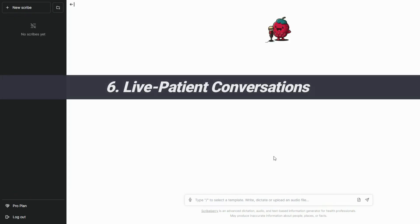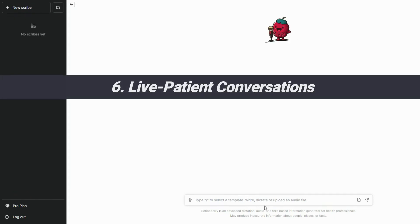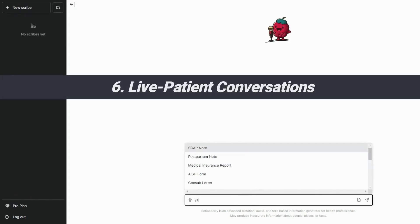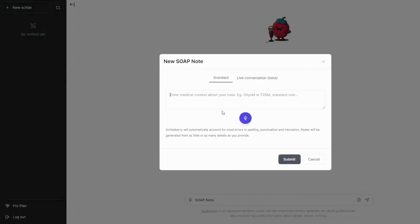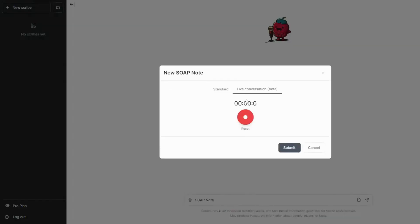We just launched our new Live Patient Conversation Scribe as well. This feature allows you to speak freely with your patient to generate automatic chart notes.